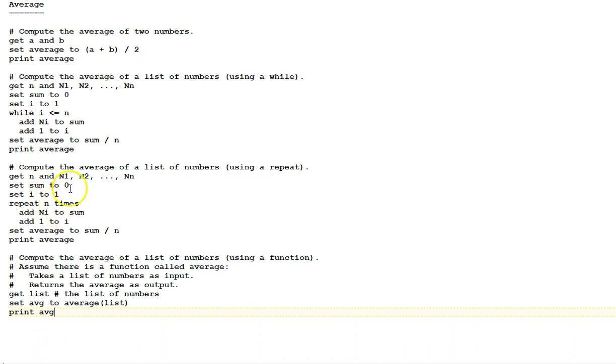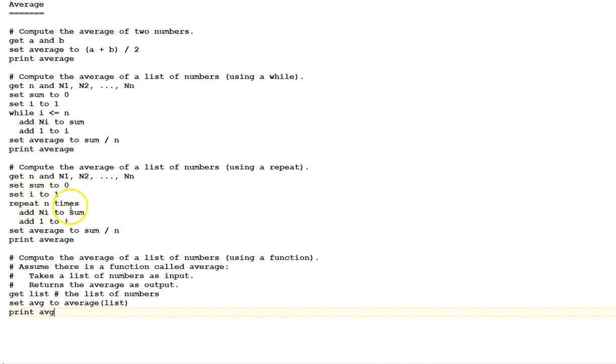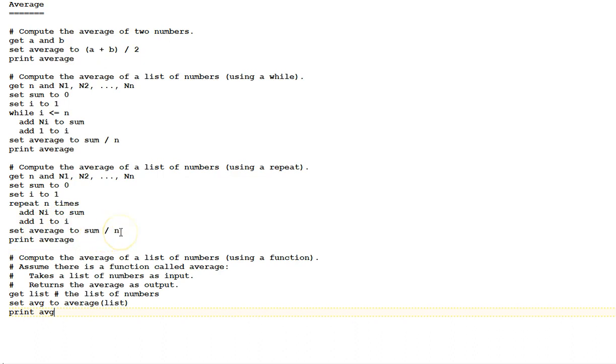This next version computes the average of a list using a repeat. We again get n and the numbers in the list. We set sum to 0. Set i to 1, but this time, instead of using a while, we just say repeat n times. Each time, we add n i to sum and then add 1 to i. Finally, set average to sum divided by n and print average.